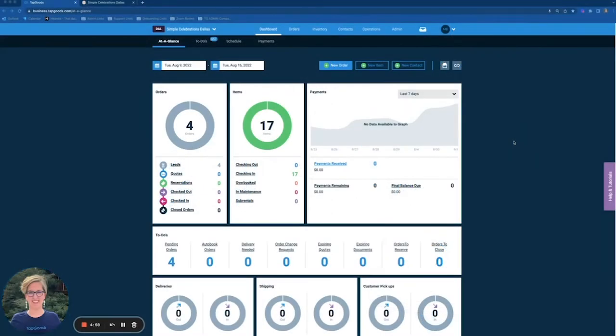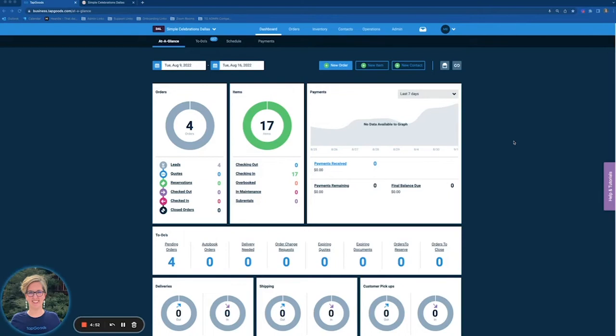Hello Top Goods family. My name is Kelsey Moore. I am an onboarding specialist here and I am excited to show you a quick tour of our newest features that have launched within Top Goods Pro.